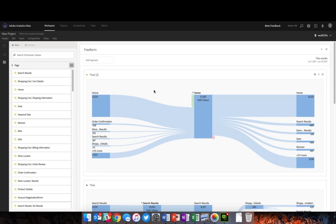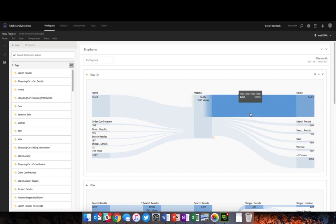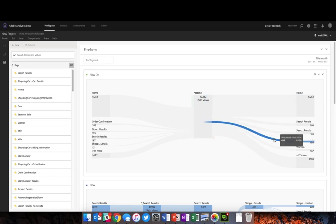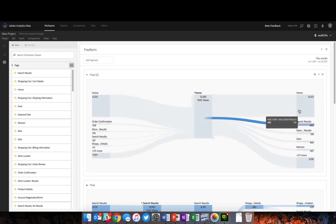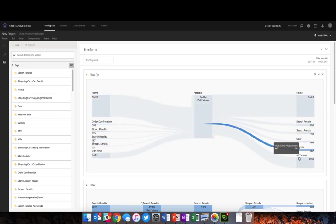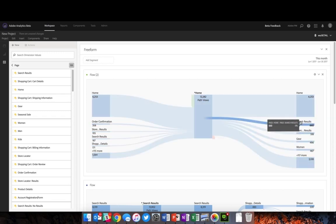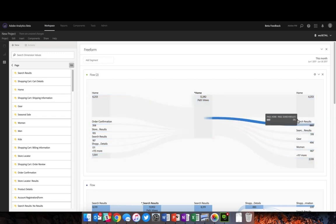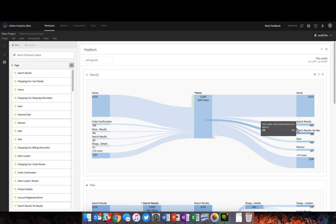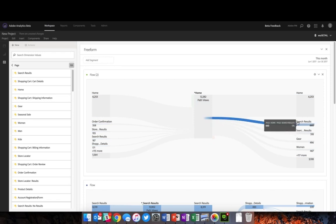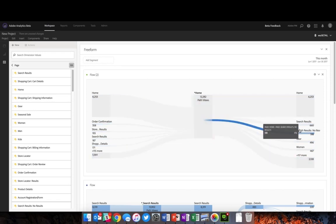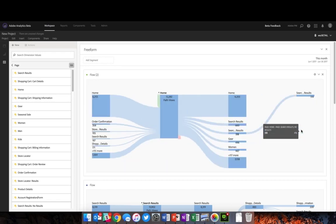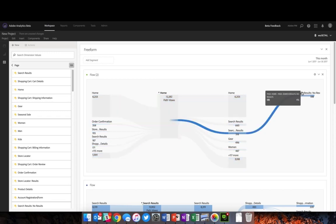Now as I've got my flow visualization and I begin doing my analysis, there are a few things you'll notice. First, as I hover over each of these different items, I can very quickly see all the pertinent information for that particular path. If I find one—for example, search results no results—I can click that and continue on my way.